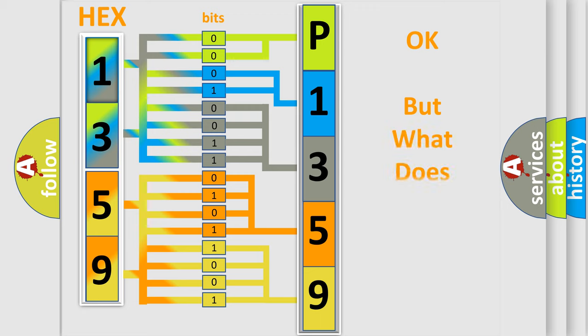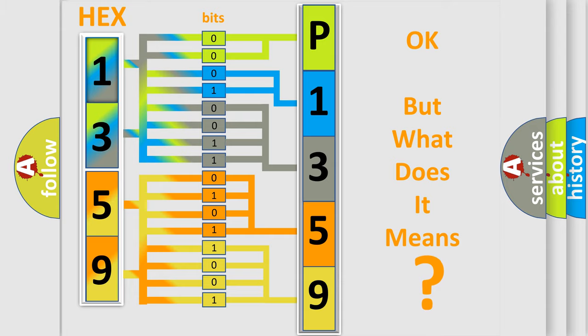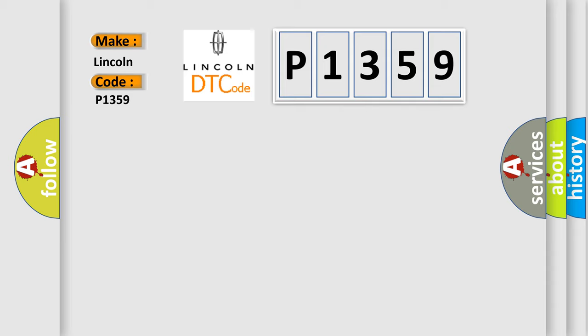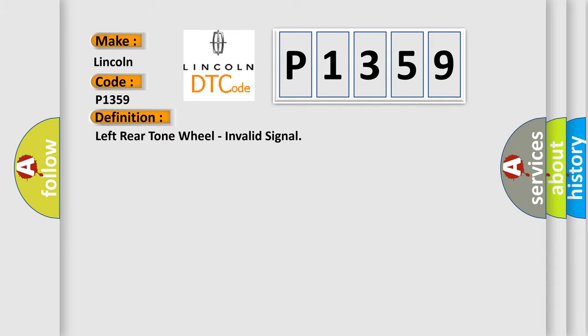The number itself does not make sense to us if we cannot assign information about what it actually expresses. So, what does the diagnostic trouble code P1359 interpret specifically for Lincoln car manufacturer? The basic definition is Left Rear Tone Wheel, Invalid Signal.